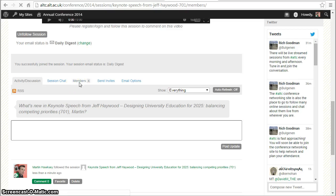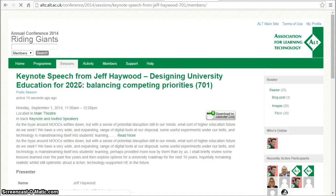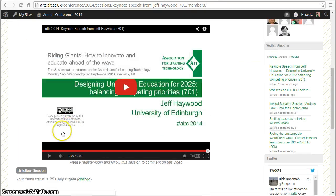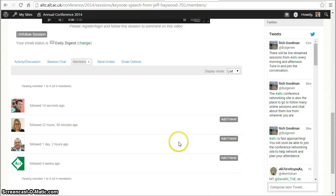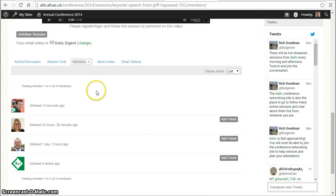When we look at who else is following the session, we've got options to add them as friends if we want, so that's a nice way to connect with new people.